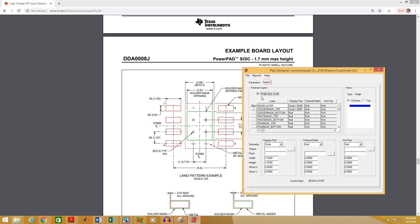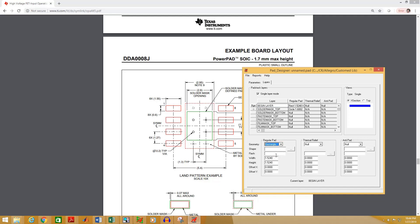Go to the Layers tab and select single layer mode. As we are working on an SMD component, select begin layer. Select the pad geometry — that is rectangular for our case. Type the width: 1.55 millimeters. Type the package height: 0.6 millimeters.